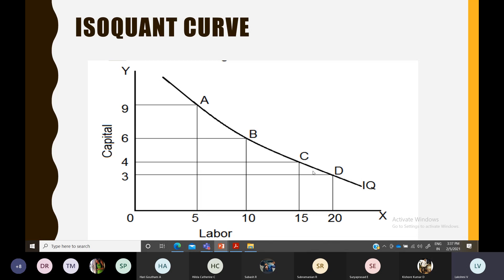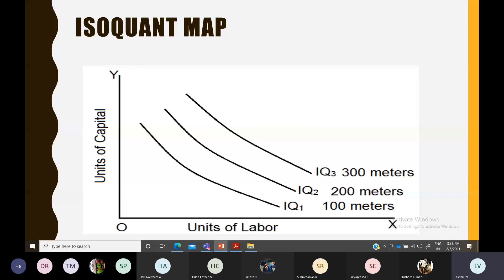The isoquant curve neither touches the x-axis nor the y-axis. Just as there is an indifference map — a collection of all indifference curves — there is also an isoquant map, comprising several possible combinations of inputs to produce the same level of output. The curve higher up gives a higher level of output, and the lower curve gives a lower level of output.